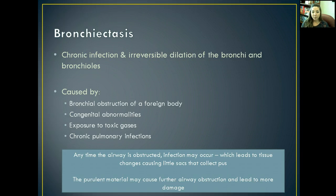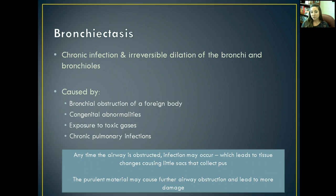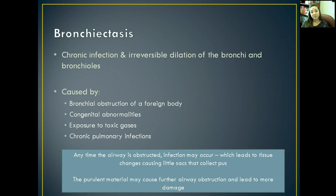We're going to look at bronchiectasis first. Bronchiectasis is a chronic, irreversible infection involving dilation of your bronchi and bronchioles. It can be caused by a bronchial obstruction by any kind of foreign body. It also can be caused by congenital abnormalities in the structure of the bronchi, exposure to toxic gases — whether they work in a factory or plant, or have regularly inhaled toxic gases — and secondary to chronic pulmonary infections.